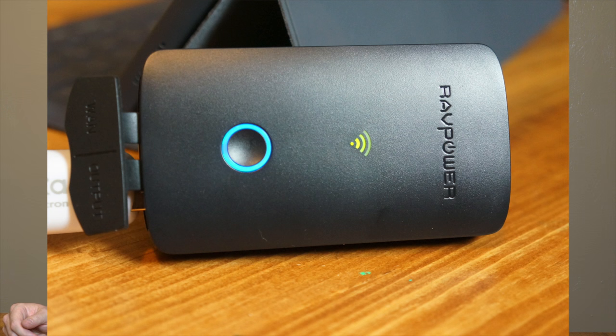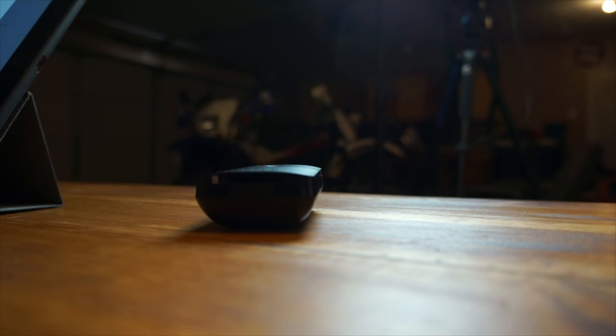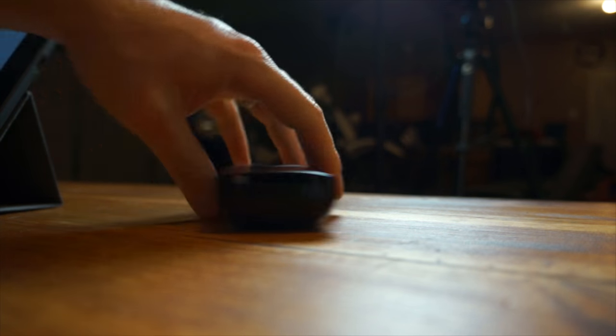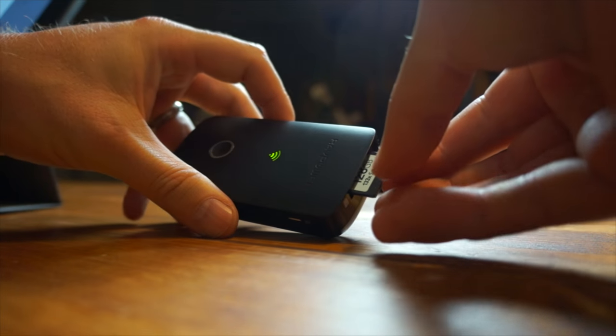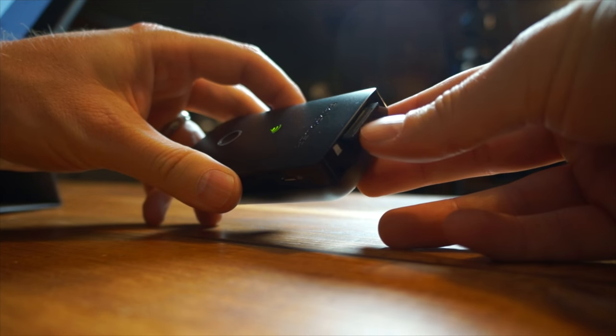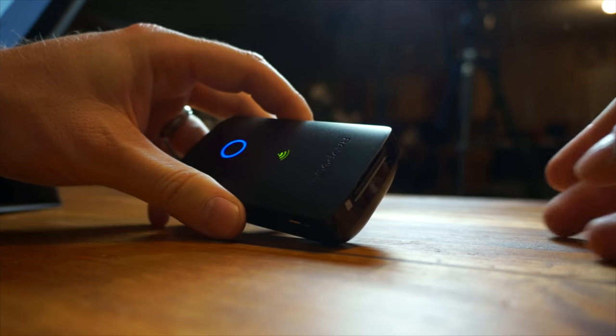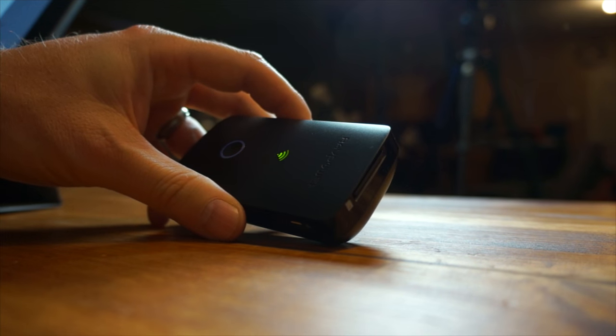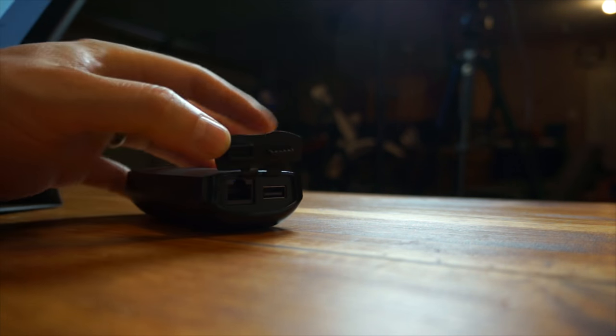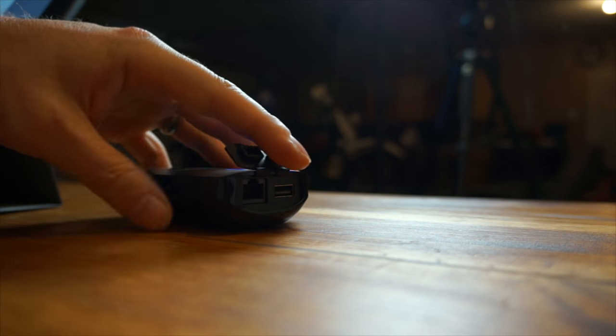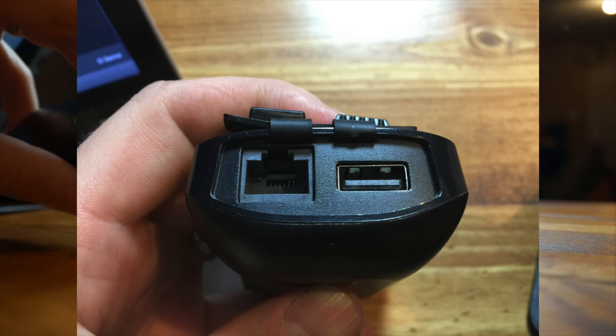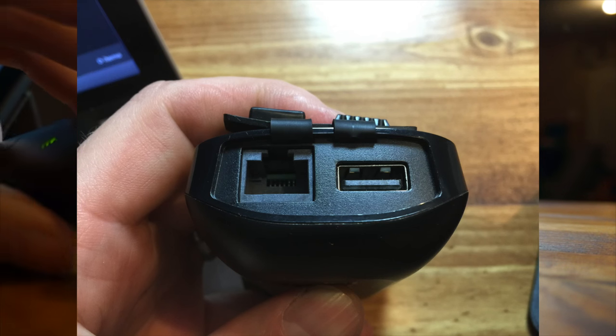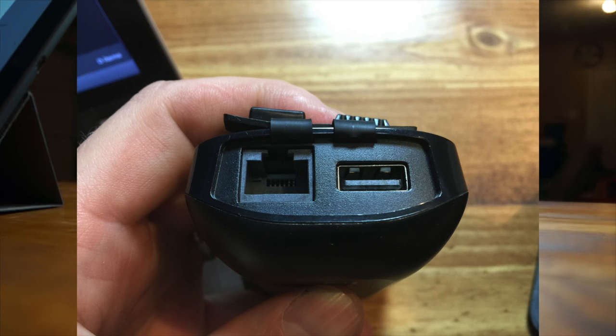Okay. So the RavPower FileHub Plus has an SD card slot on the side right here. You just plug in your SD card like so, and you can see it light up and acknowledge that there's something there. On the other side, under this deal, we have a USB and an Ethernet.